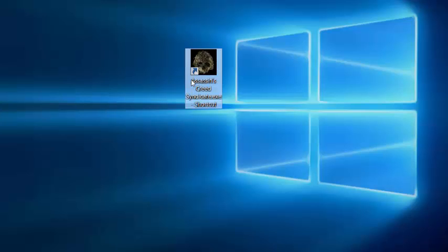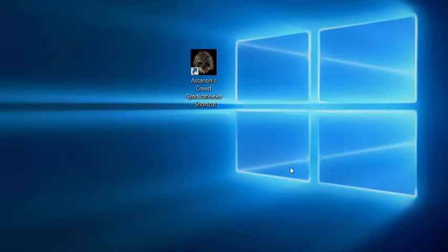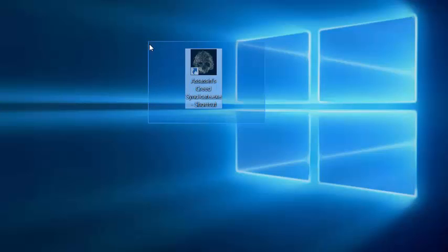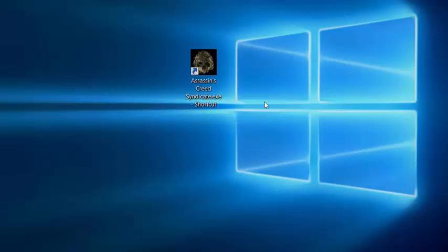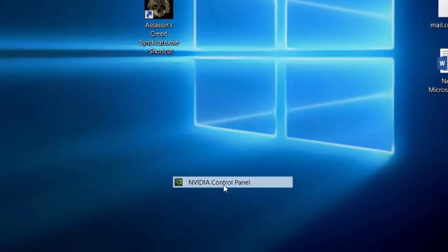Hello, today we're going to explain Assassin's Creed Syndicate higher performance if you get lower specs on your system. So you have to do some things. First of all, go into your control panel.